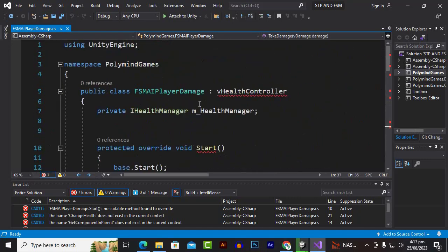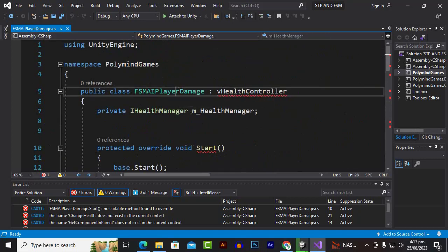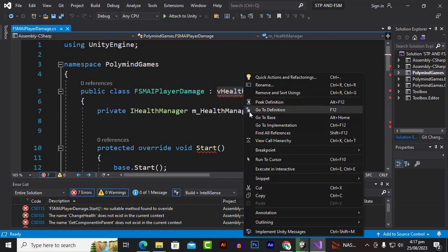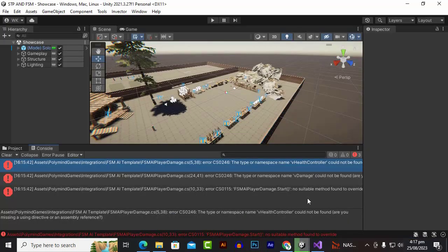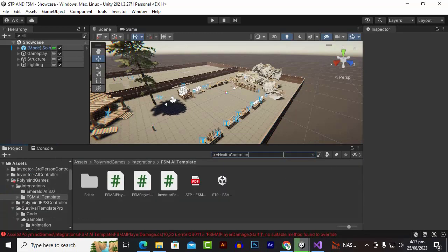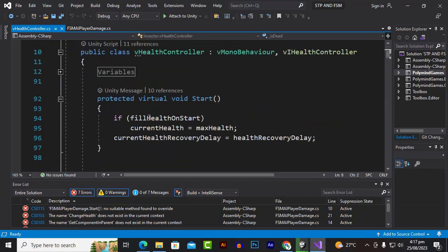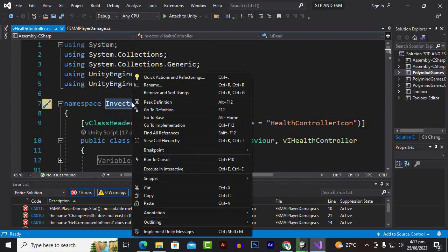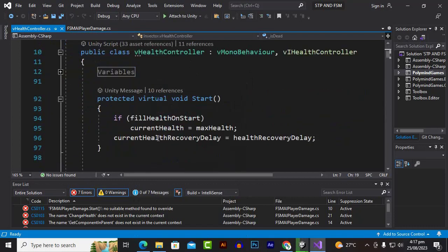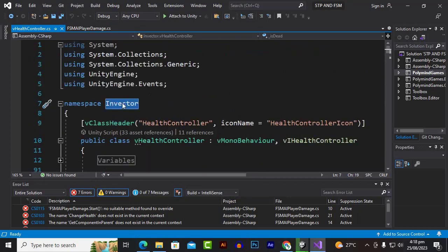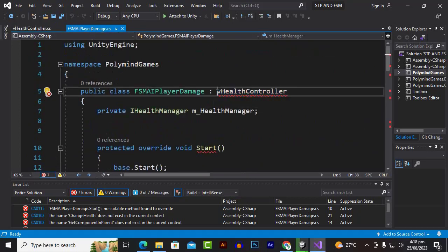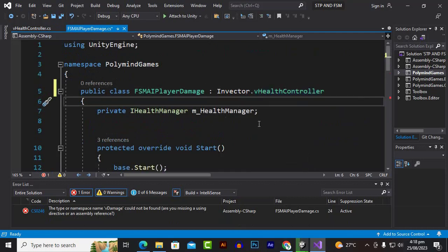Here we can see FSM AI Player Damage and it has approximately seven errors involving Get Director, Clear Free Damage, Change Health, etc. The script is trying to reference V Health Controller. Let's go back and find where the V Health Controller script is. We open it and at the top of the script we can see the Invector namespace is added. We can copy that and go back to FSM AI Player Damage.